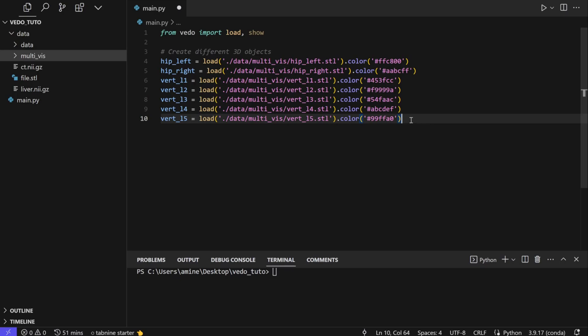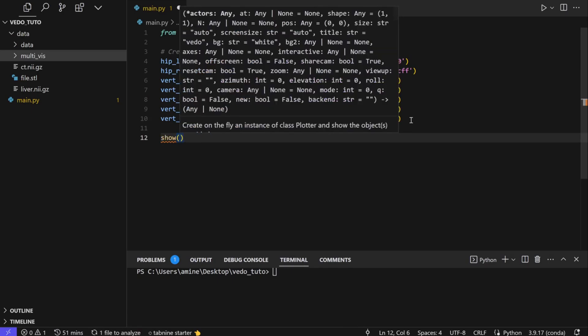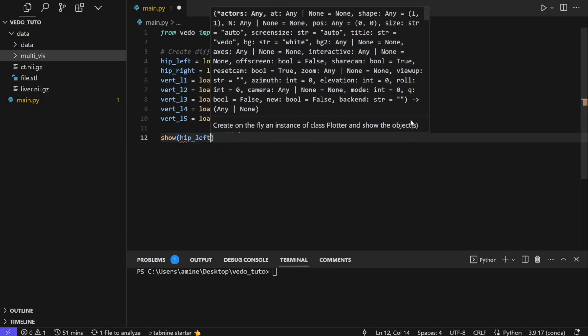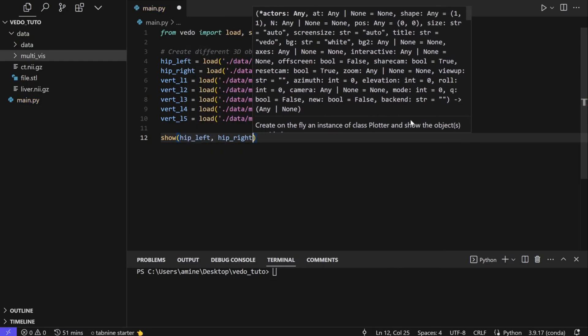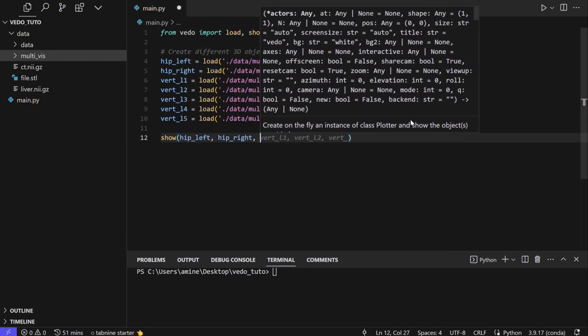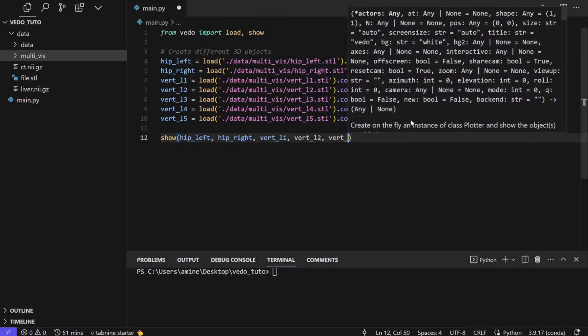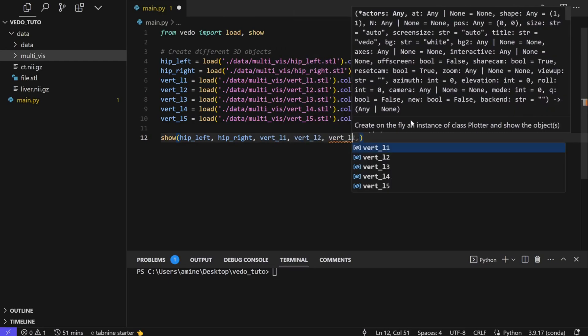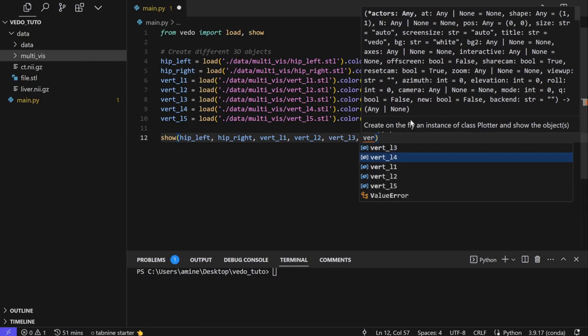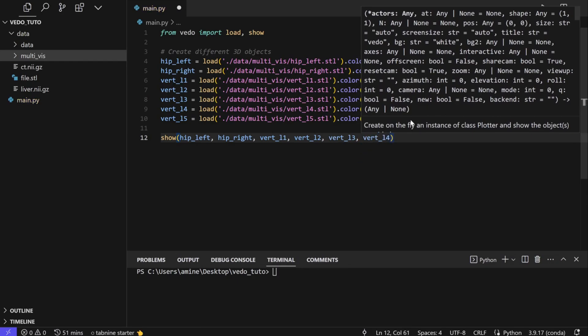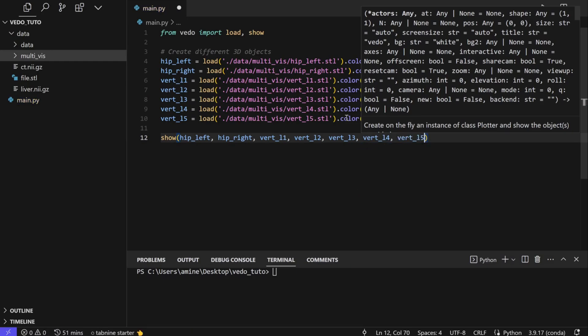To do the visualization we can use the function show, and here we put all the files that we want to visualize: hip_left, hip_right, vert_L1, L2, L3, vert_L4, vert_L5. So we have one, two, three, four, five - the five vertebras and